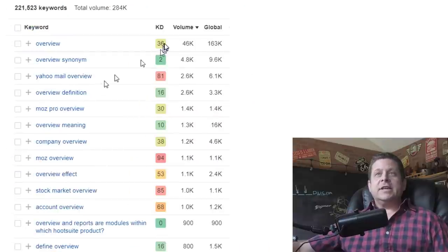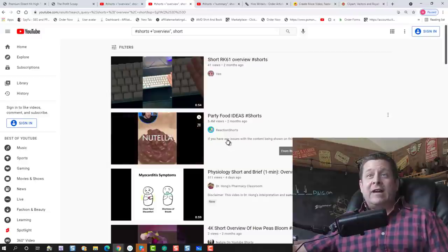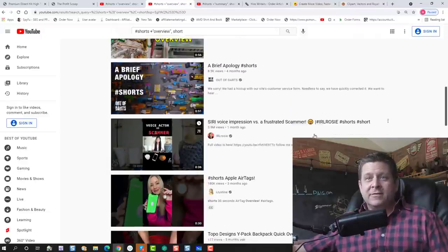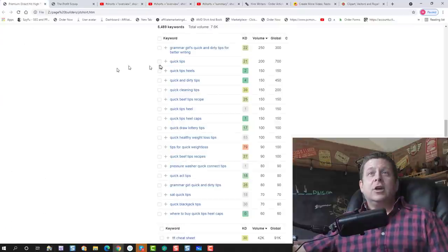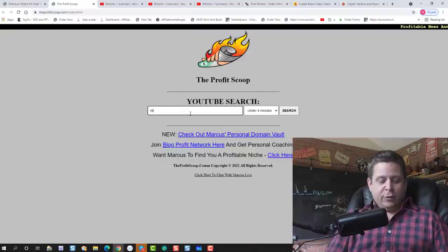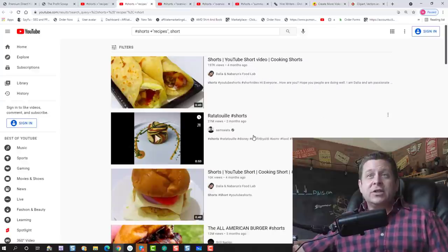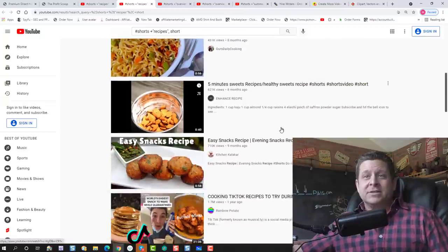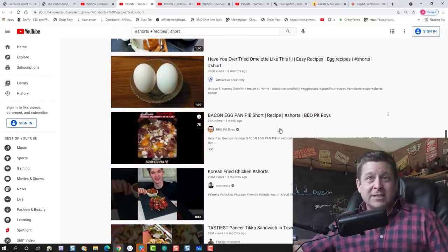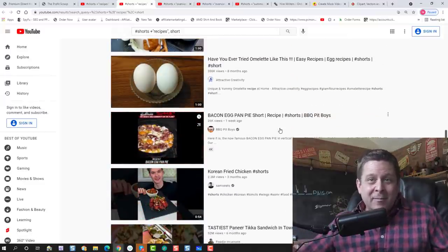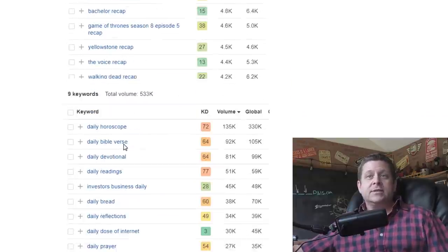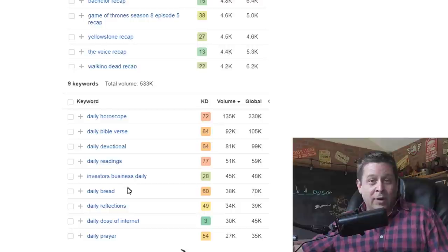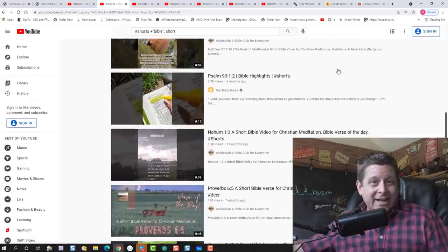You can also see thousands of people each and every month looking up the word overview, quick tips, which by the way, check this out. If we were to do a search for shorts on recipes, 197,000 views, 27 million views, 10,000, 12 million, 451,000 and on and on we go. People looking for short recipe videos, which don't even include a person in them. We could see people looking for cheat sheets, recaps, daily things, daily stuff like horoscopes, Bible verses, devotionals, and more. And you could see the Bible niche is ripe with little short videos raking in traffic like crazy.